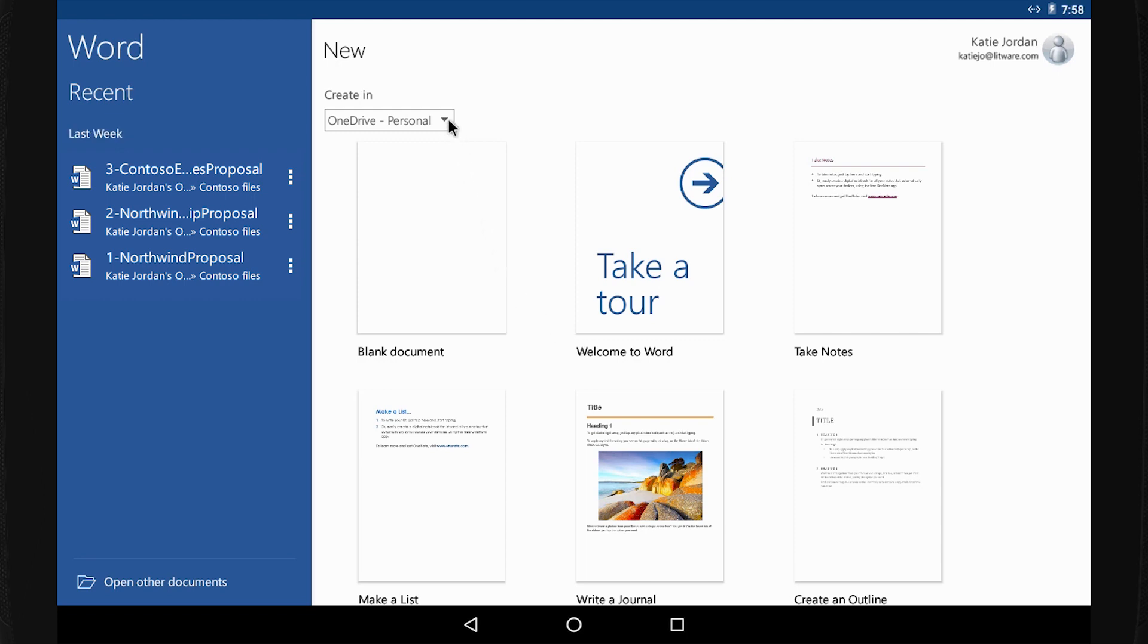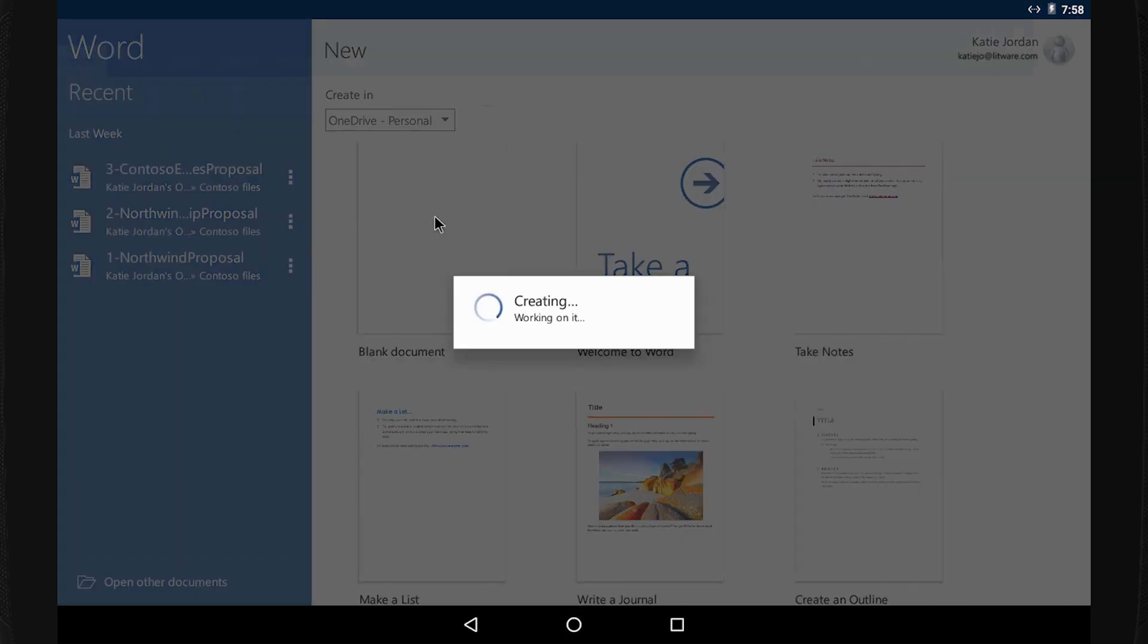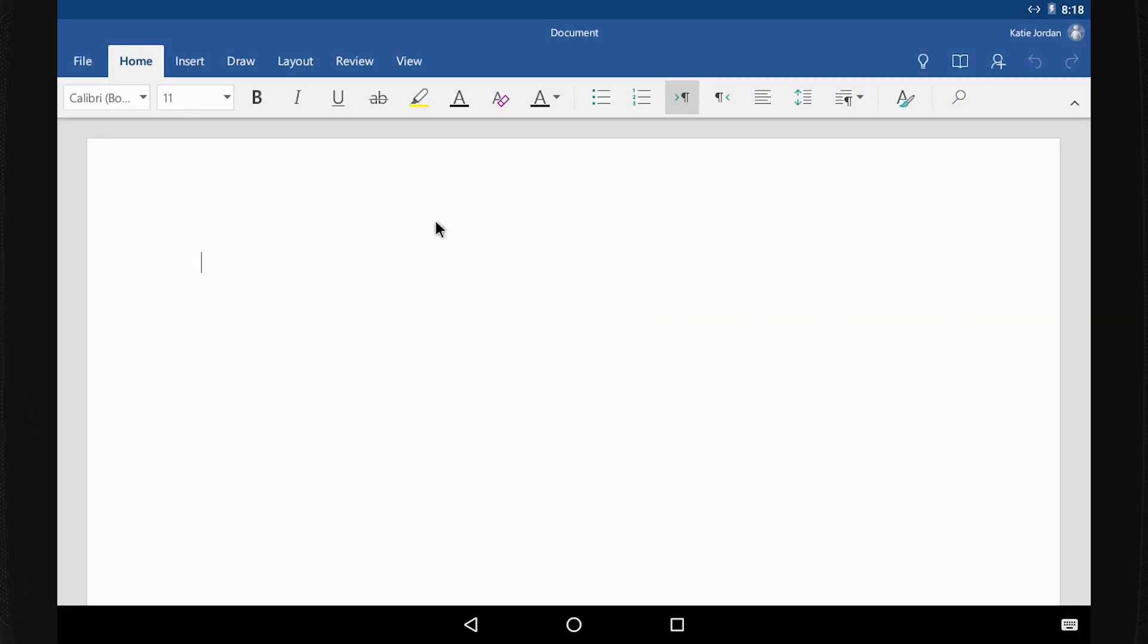Start a new document and create it in OneDrive. Select blank document and I'm off and running.